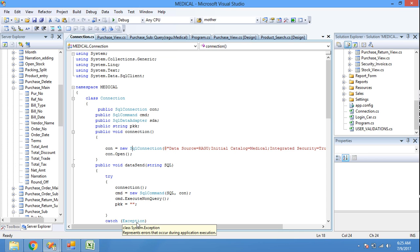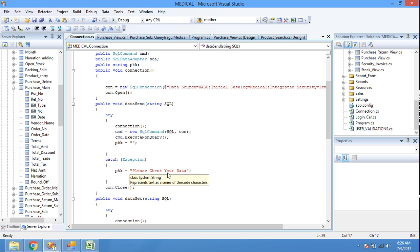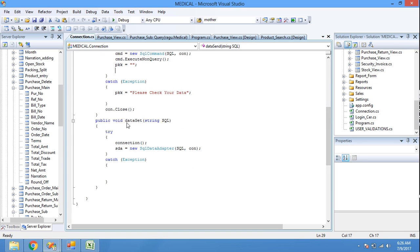Here I specified the connection string for our database. I created two functions: DataSend and DataGet. DataSend is used for insert, update, and delete — we use SQL command, open connection, execute the SQL query, and CMD ExecuteNonQuery. PKK string is null; if any error occurs, a message 'Please check your data' will be displayed. Similarly, DataGet — here connection opens, and for fetching data we use SQL data adapter with the SQL query. We don't need to manually open and close the connection for fetching.